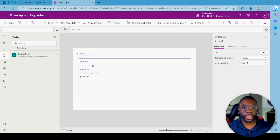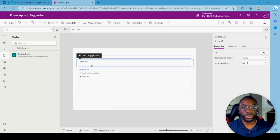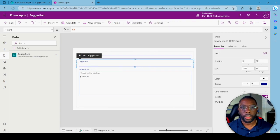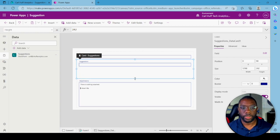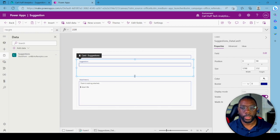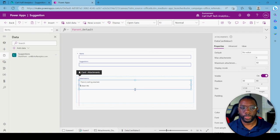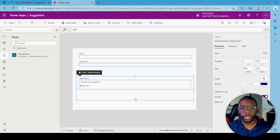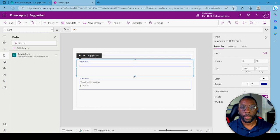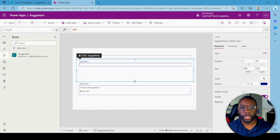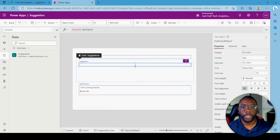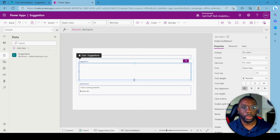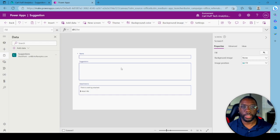Now for the Suggestions field, we want it to be a larger box, so pull that down and shrink this a bit — we don't need the whole field taking up that much space. We want to leave some room for a submit button, so make it a bit larger like this.